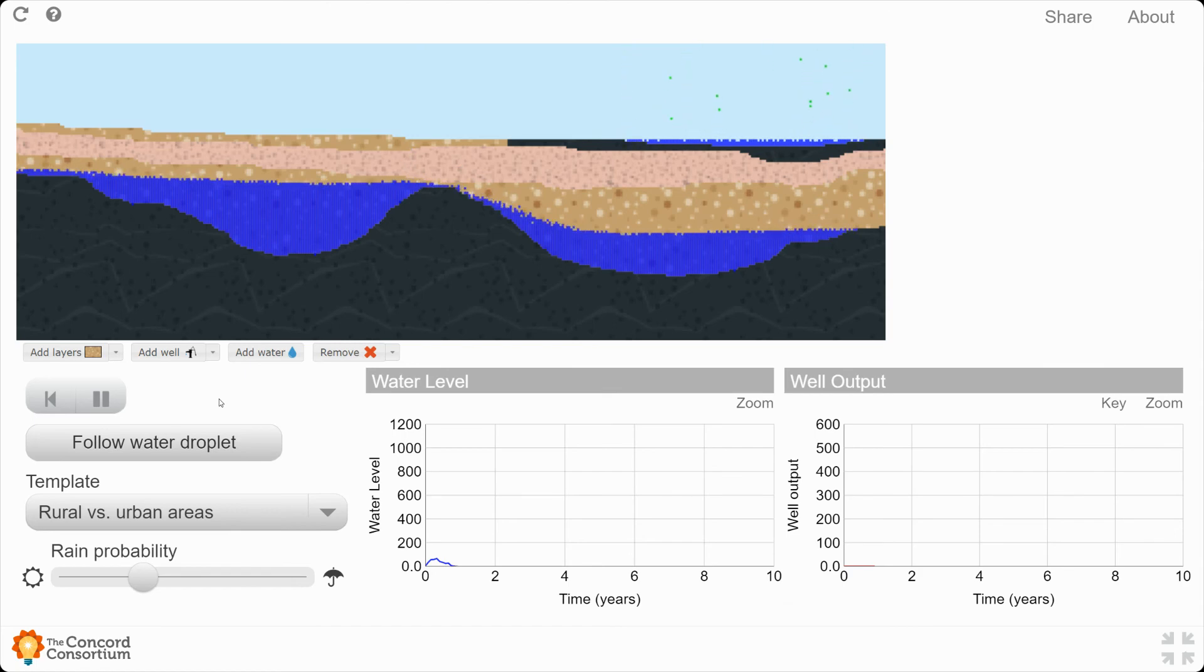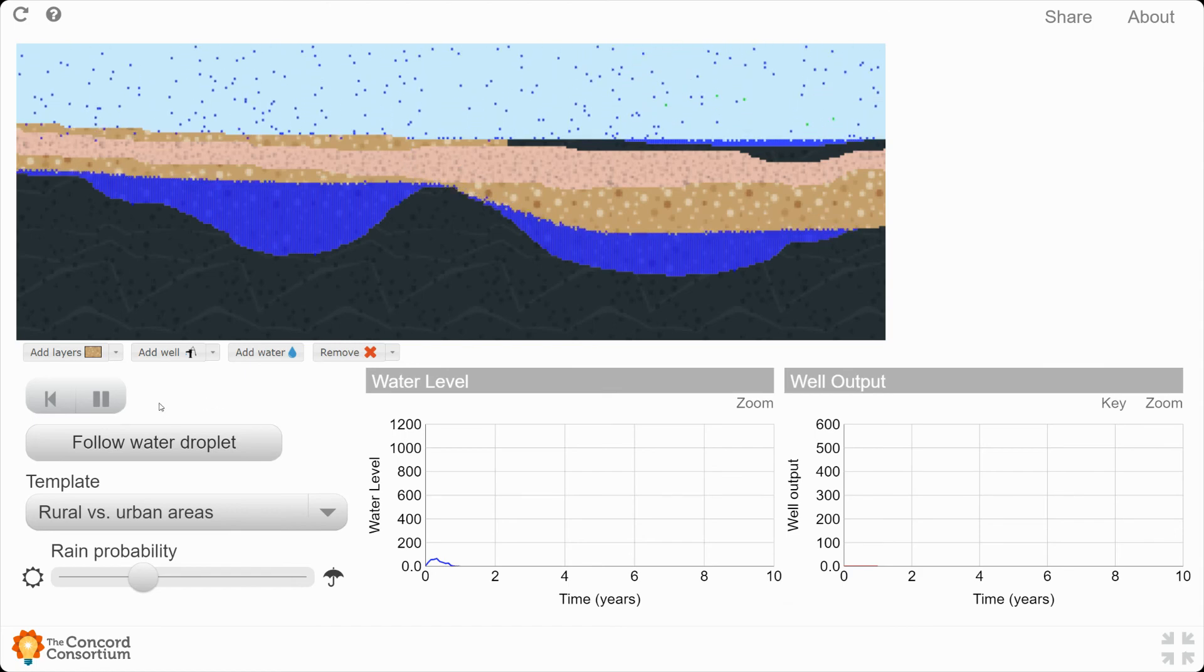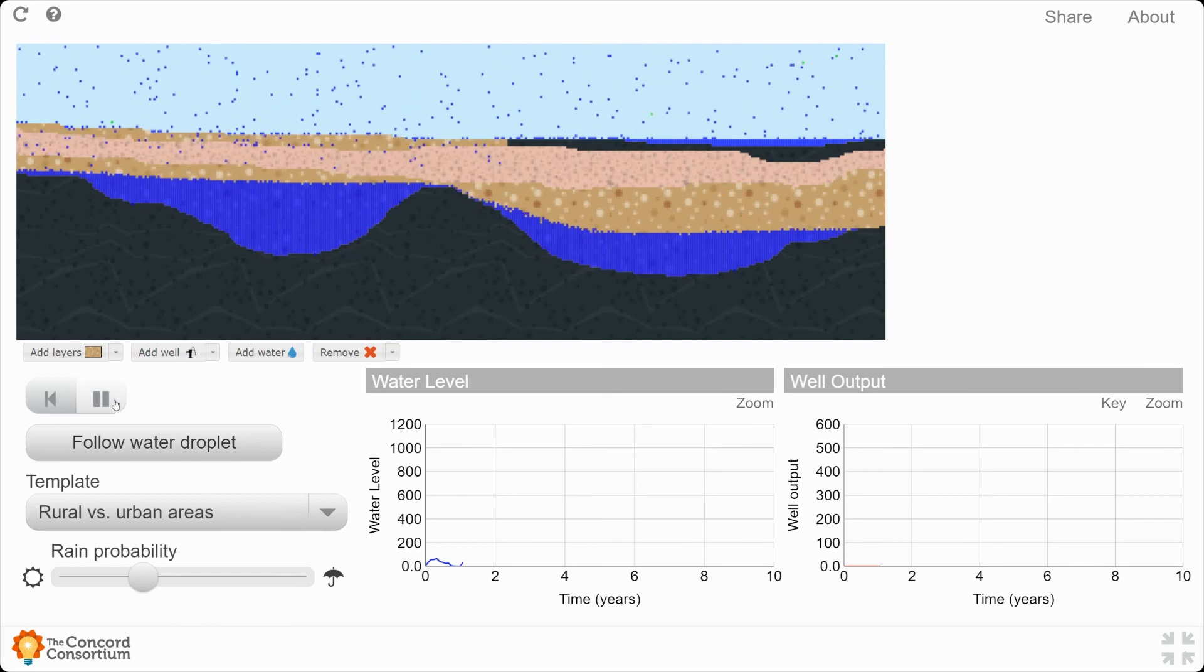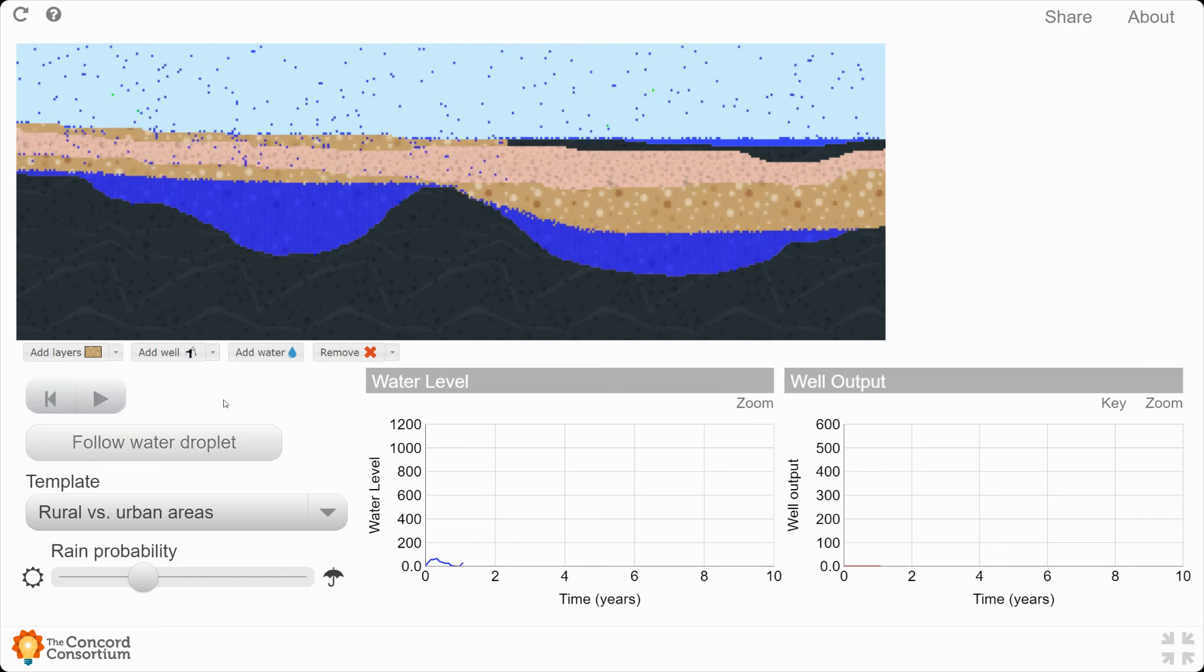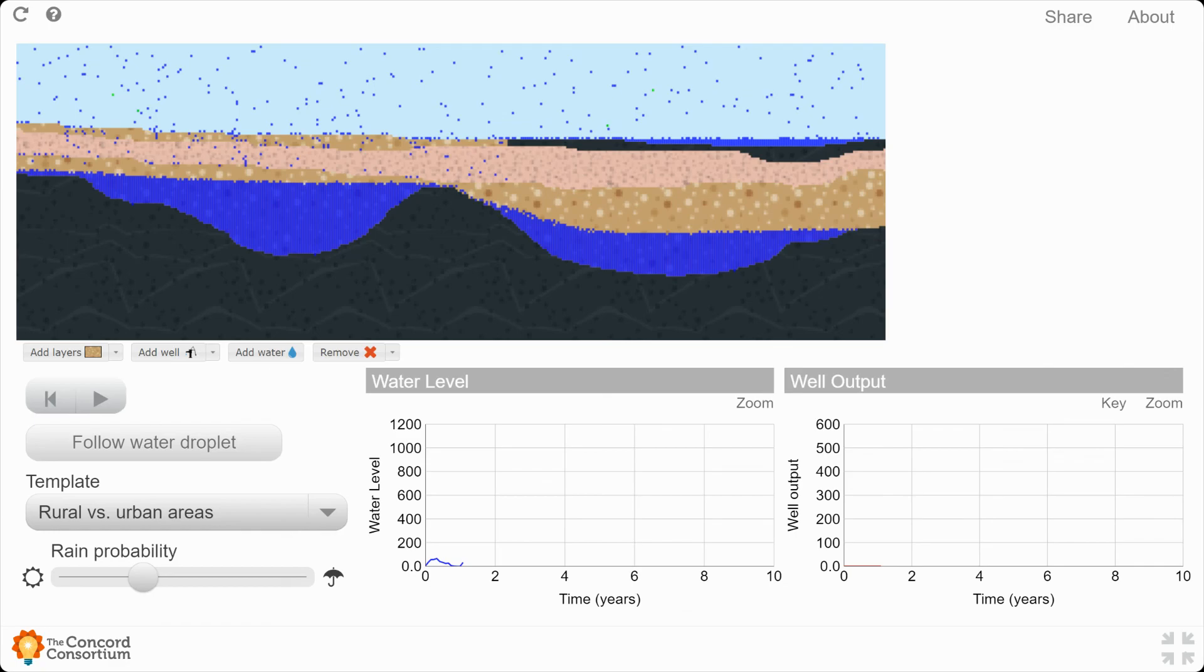When you are finished, I want you to please pause the model and then go back over to your slideshow, your assignment for the day. Skip ahead to slide number two and answer the four questions that you will find here based off of this rural versus urban areas model. And that is it for the first part of today's labs.